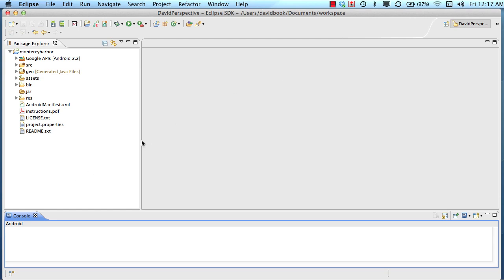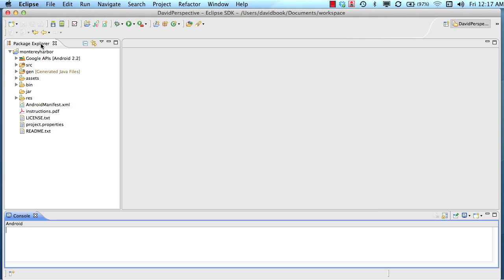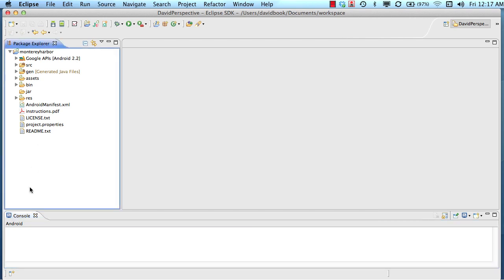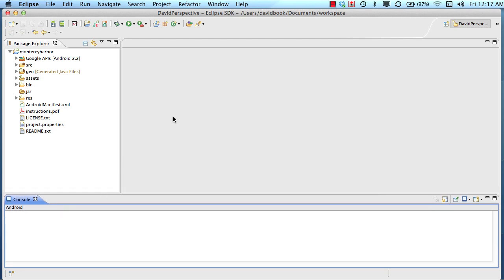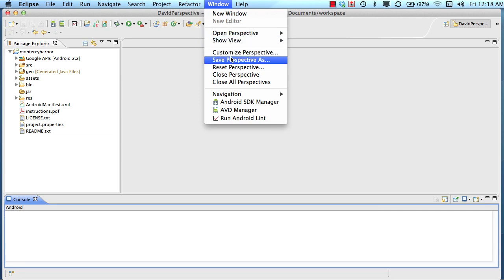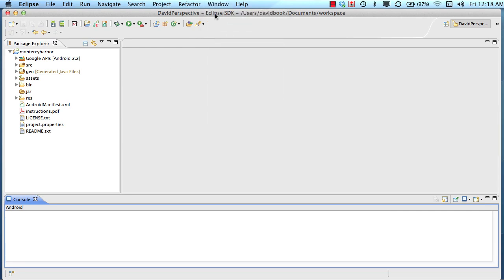About the Eclipse environment — one thing you'll want to do is save the way the environment is laid out. So if you like your package explorer on the left and your console on the bottom, this arrangement is called a perspective. You can use the Window option and save the perspective. I use a perspective called David perspective, and that allows me to quickly set up all the windows the way I had them before. So that's the basics of the Eclipse layout.